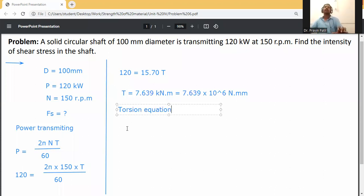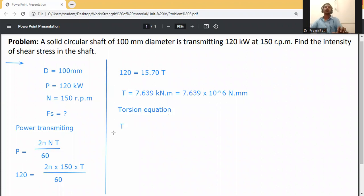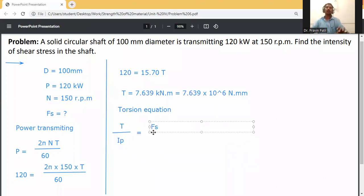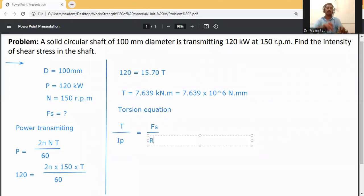The torsion equation in terms of shear stress is: T / Ip = fs / r, where Ip is the polar moment of inertia and r is the outer radius.